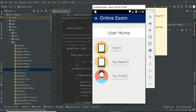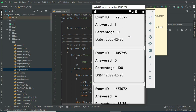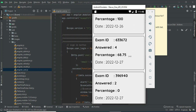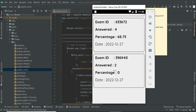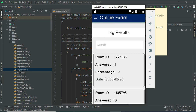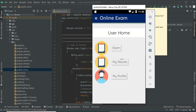Click My Result. You can view the result details for the exam. The number of answers is two and the percentage is zero. Now come back to the homepage.